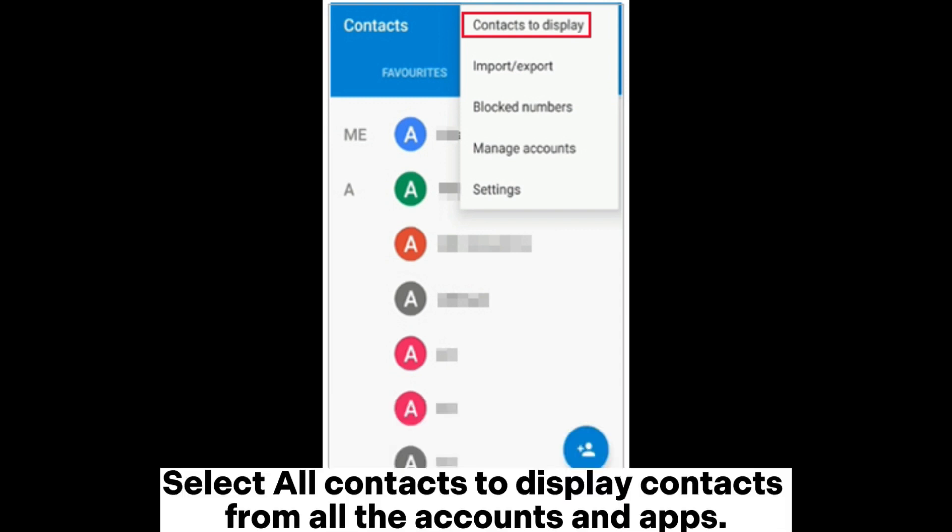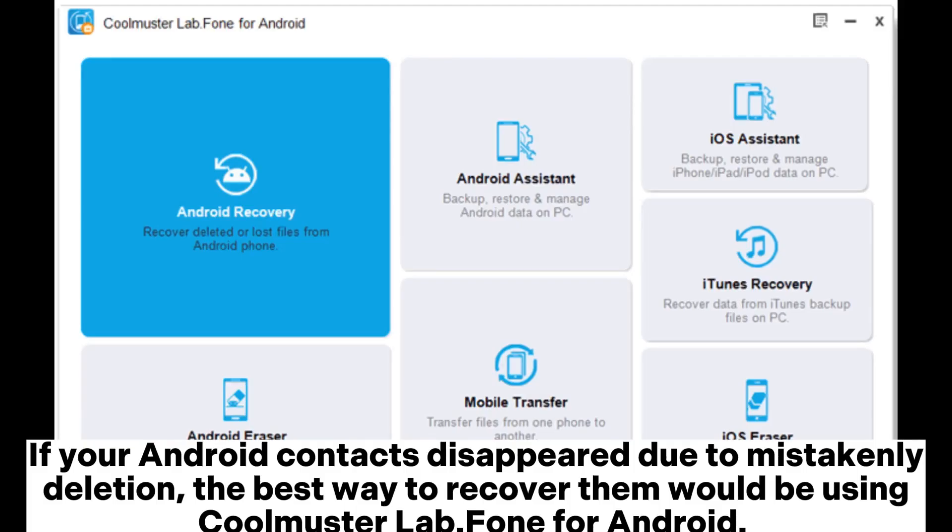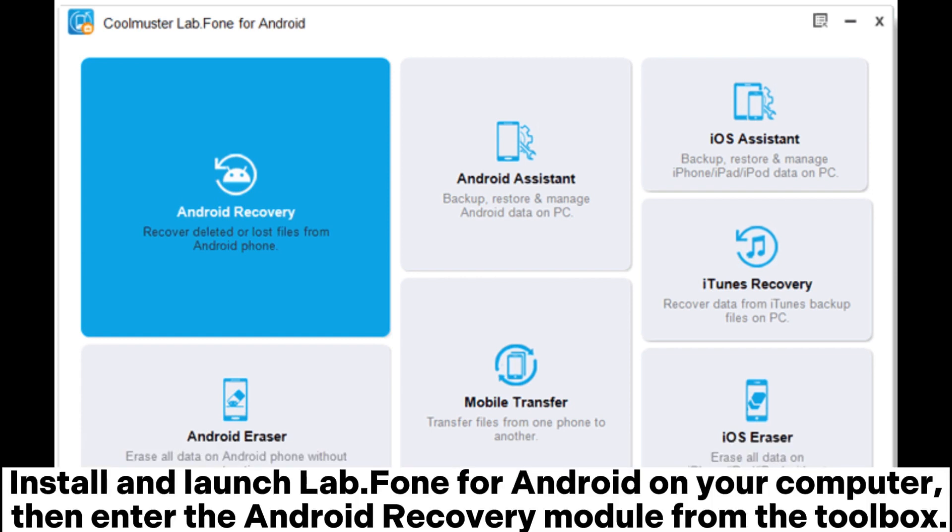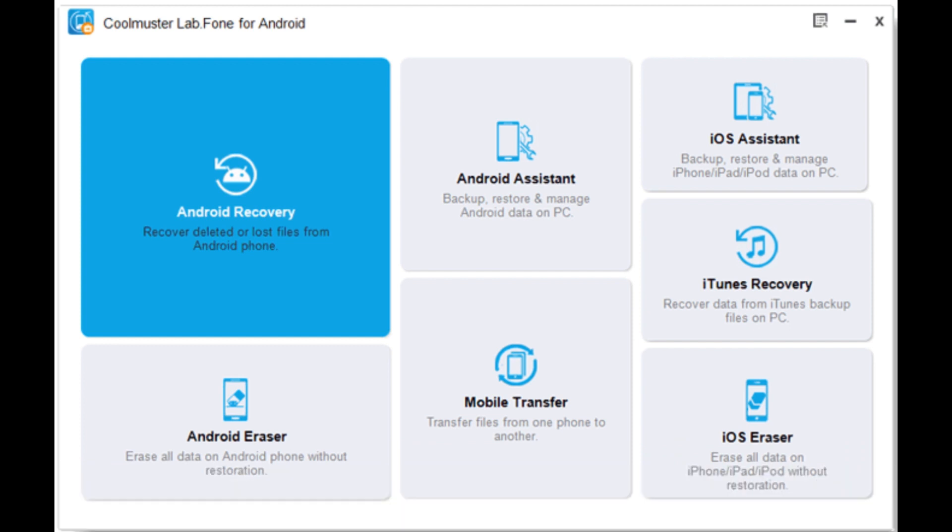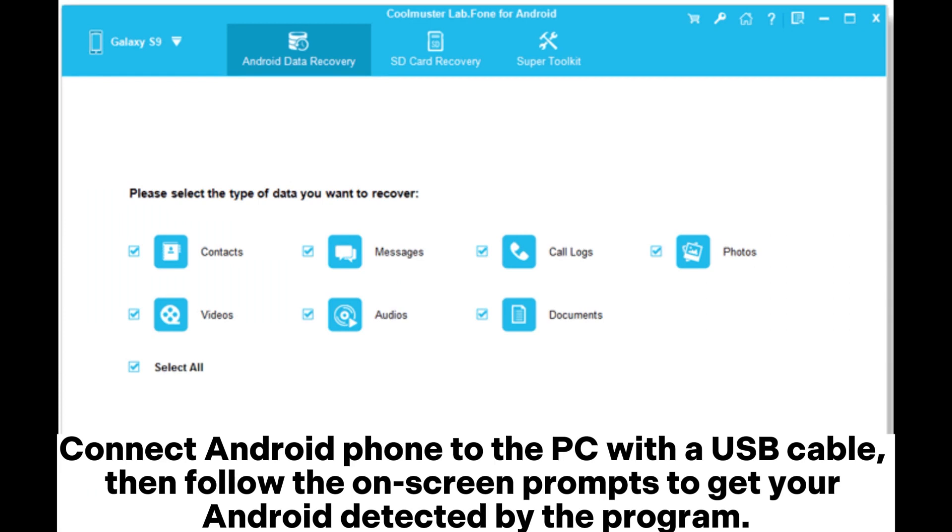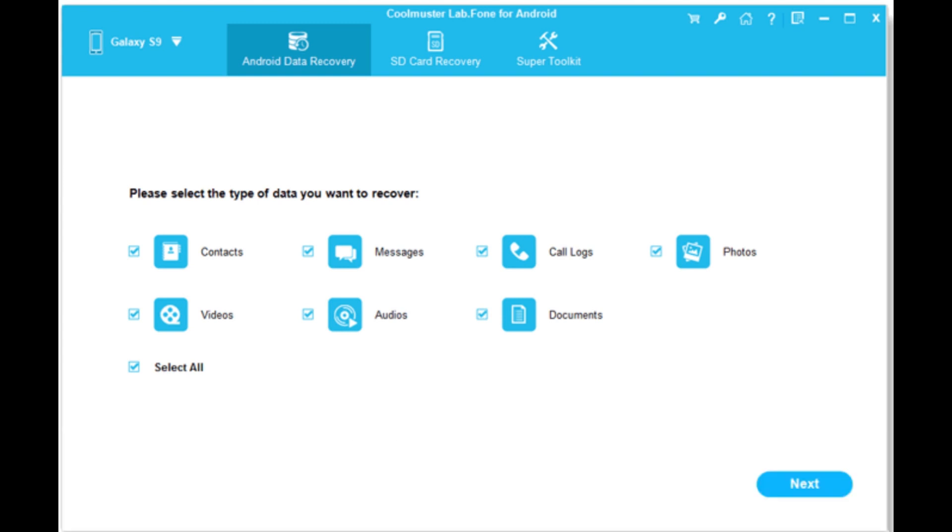Select all contacts to display contacts from all the accounts and apps. If your Android contacts disappeared due to mistaken deletion, the best way to recover them would be using Coolmuster Lab.Fone for Android. Install and launch Lab.Fone for Android on your computer, then enter the Android recovery module from the toolbox. Connect Android phone to the PC with a USB cable, then follow the on-screen prompts to get your Android detected by the program.